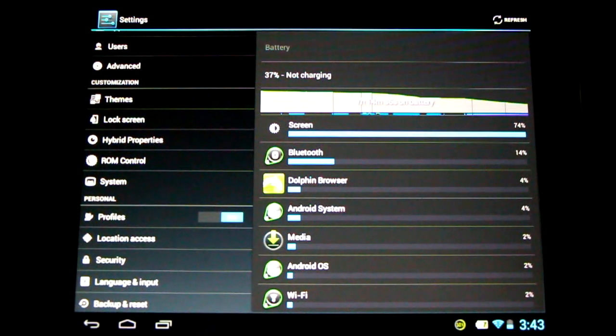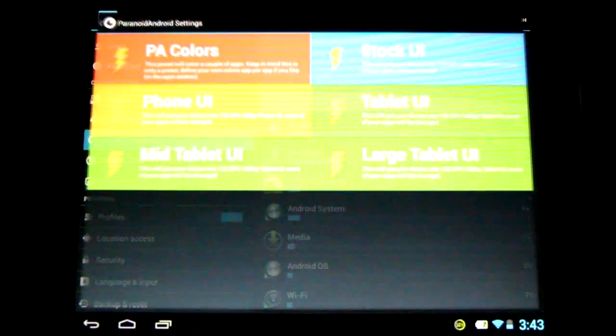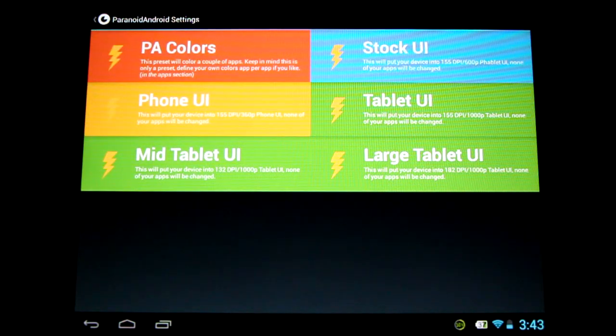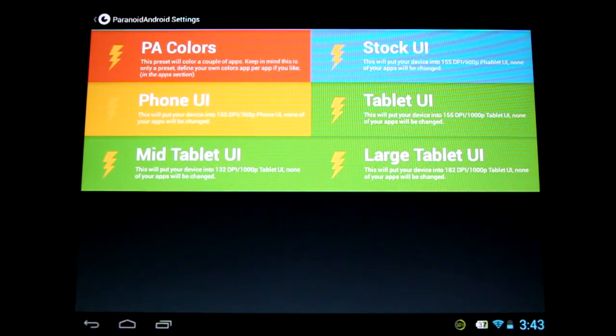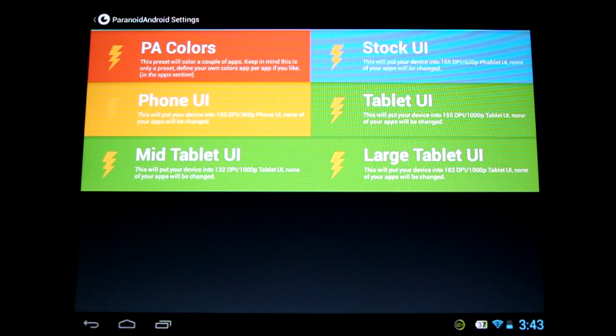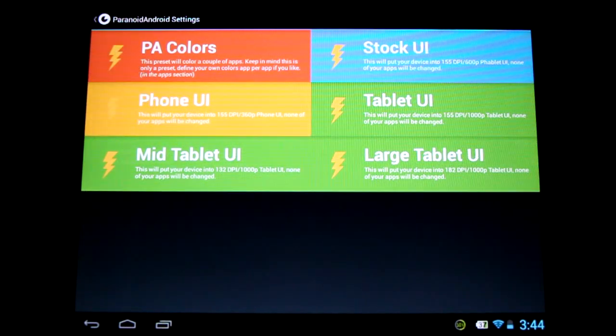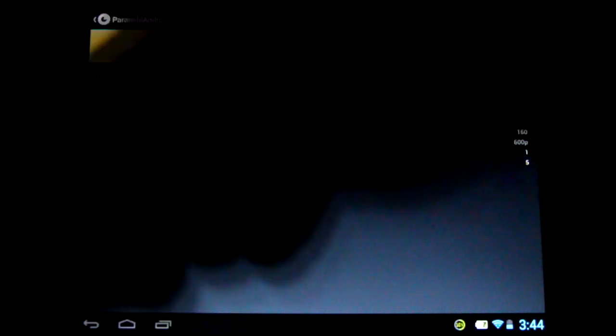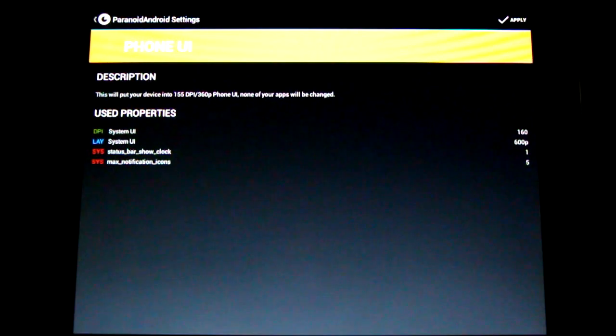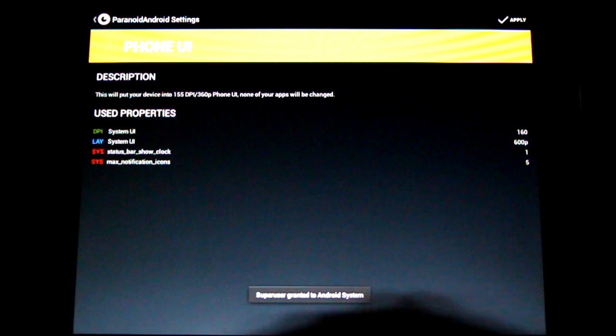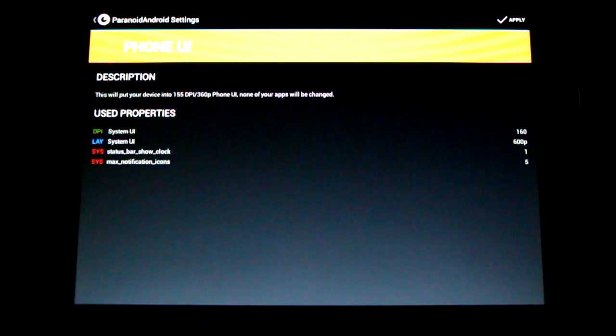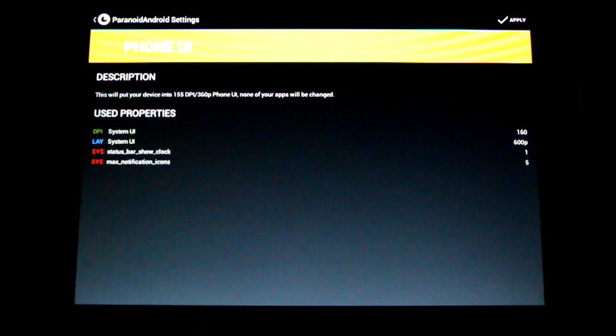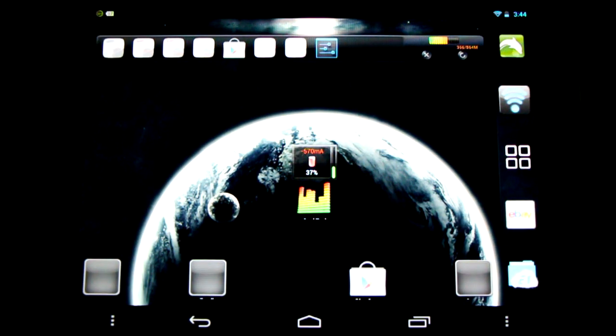Now let's look at our hybrid properties. These are Paranoid Android settings. We can change our default colors and our UI, our user interface. By default, I'm using a tablet, of course. So let's try switching it to a phone and see what happens. We've got a summary of some of the changes here, and we're going to apply it, and we'll go check out the differences on our home screen. You'll notice our navigation disappeared there for a moment.